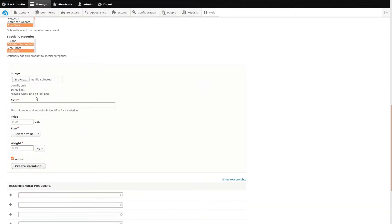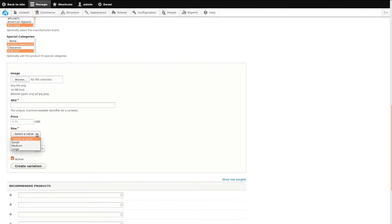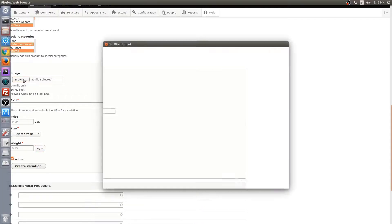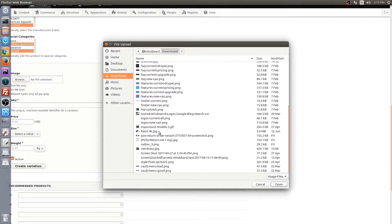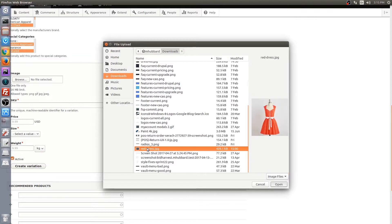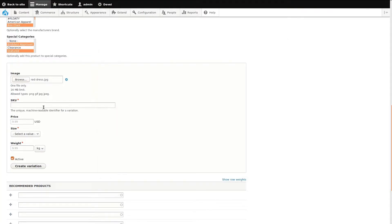Now, I'll add some product variations. We first set up the default product information, but the product variations are what a customer would actually buy. I'm adding a women's dress to the site, so the variations of this dress will be its size attribute. In this case, we have pre-configured sizes from small to large. I'll need to add three variations, one for each size.